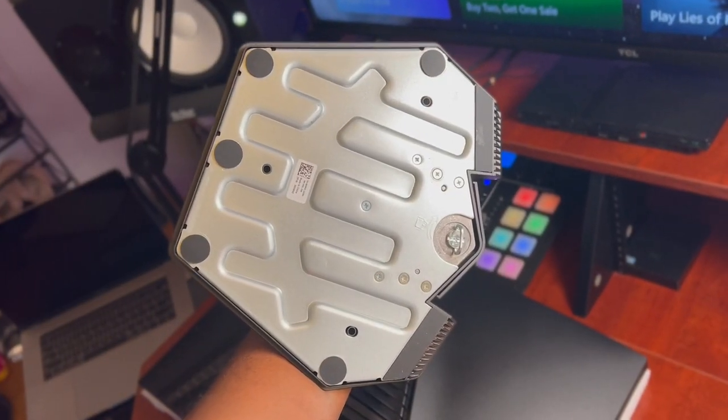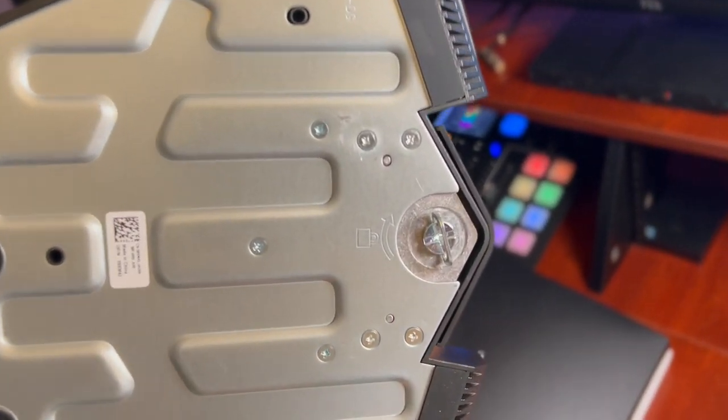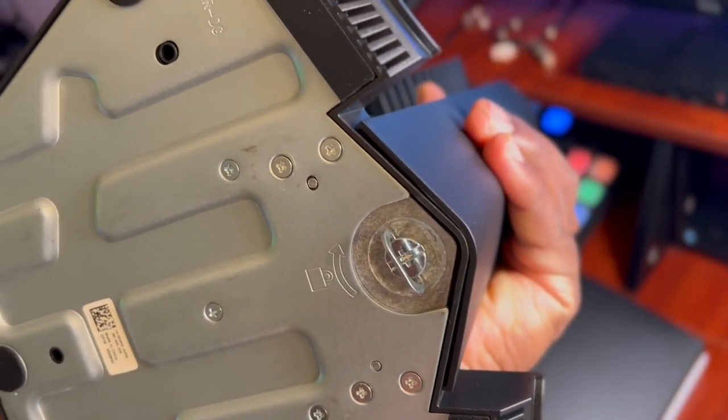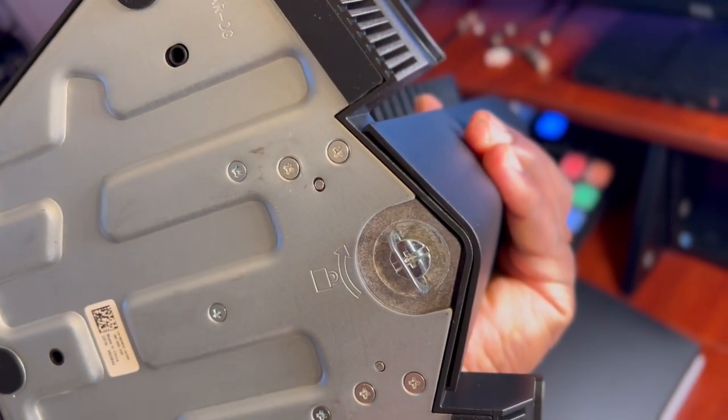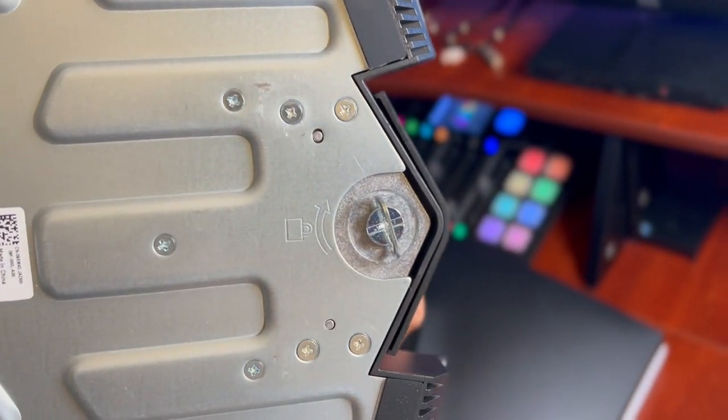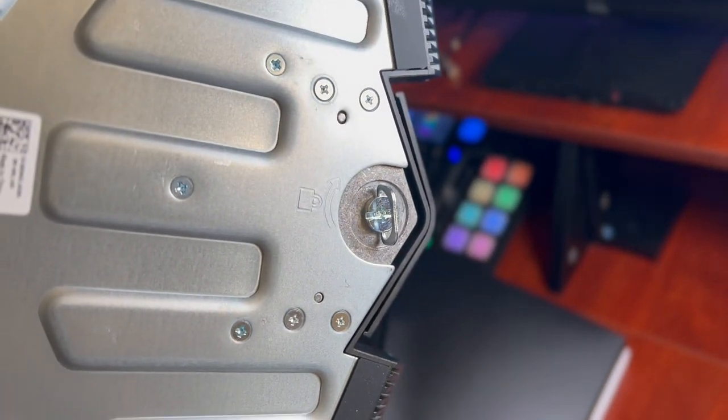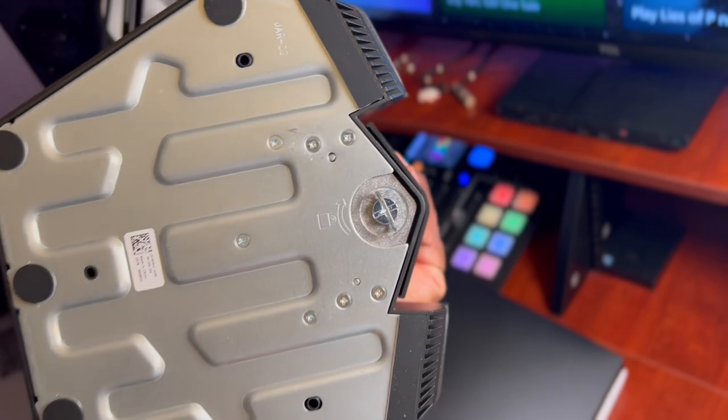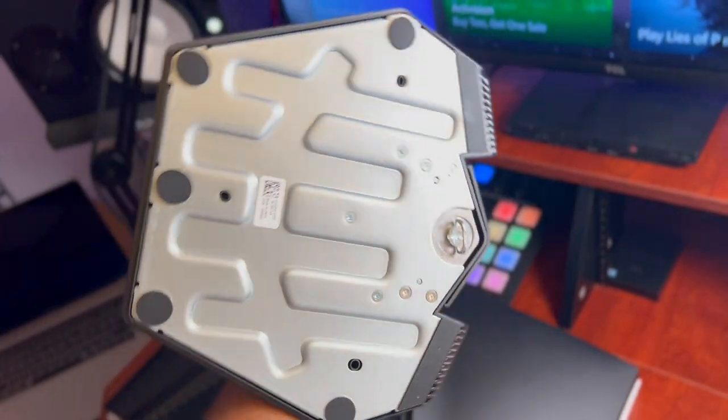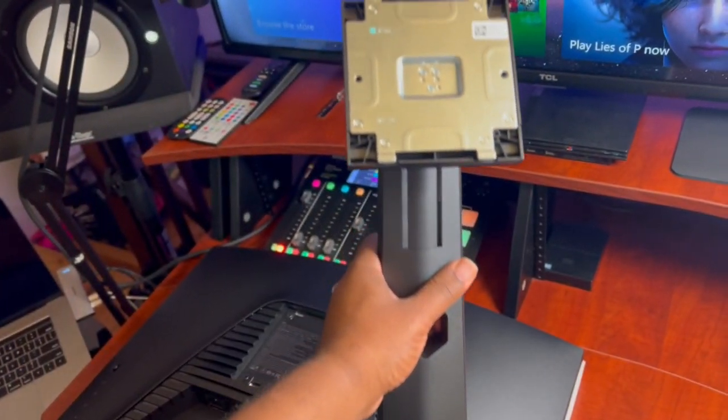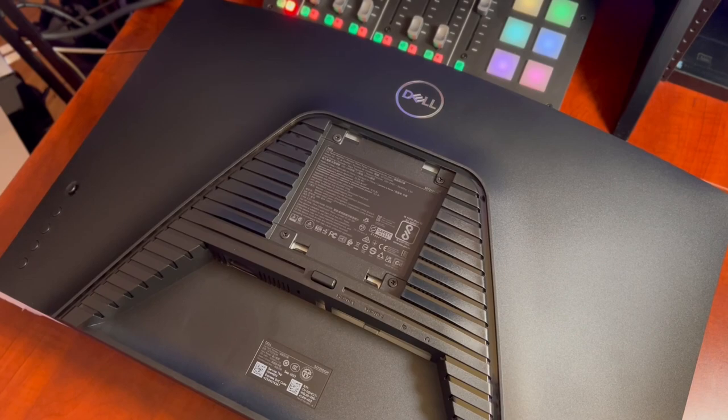So there's the bottom of the stand, I thought this was pretty neat. There's a little arm on the screw so that you can hand tighten this. You don't even need to use a screwdriver, so that's pretty cool. There goes the stand. The next thing we're going